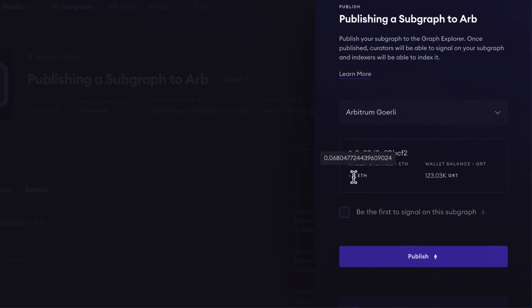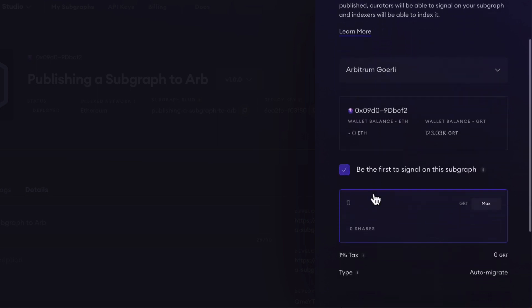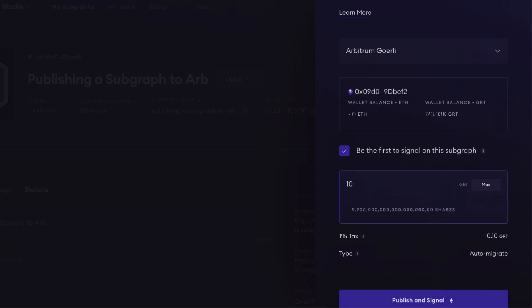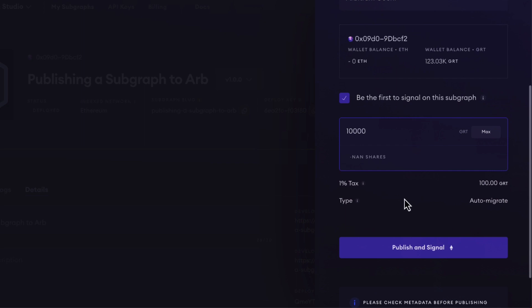When you signal on your subgraph, you are telling indexers on the decentralized network that this subgraph is valuable — please index this subgraph — and you'll receive some of the indexing rewards from this initial signaling. So let's signal 10K. Please note that when you go through this process again using Arbitrum Mainnet GRT, not the Arbitrum Görli GRT that we are currently using, signaling 10K GRT is consistently enough incentive to get your subgraph indexed. So let's publish our subgraph to Arbitrum Görli.